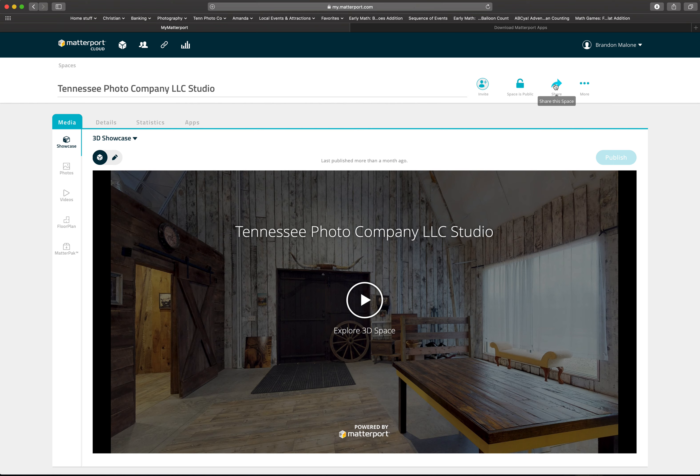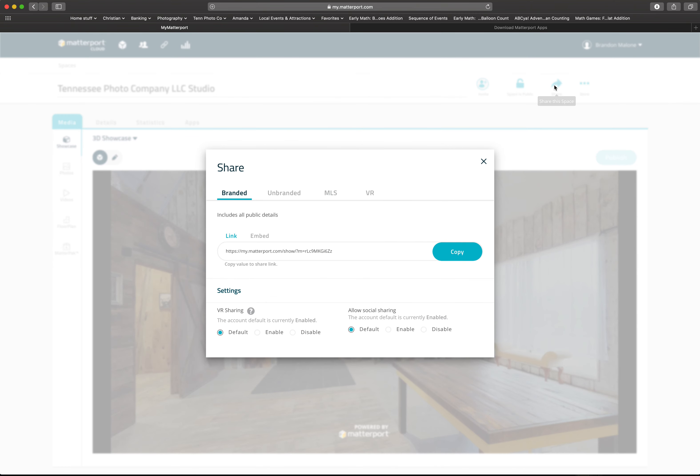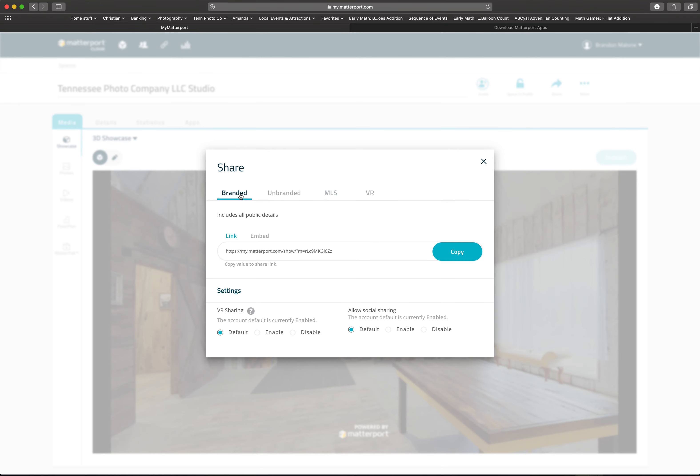Now I had to jump back over here because I need to get to the sharing information. So I send you both the branded and the MLS links, doesn't matter which one. You see on this link, this code right here at the end, you've got the equal sign and then you've got this code.